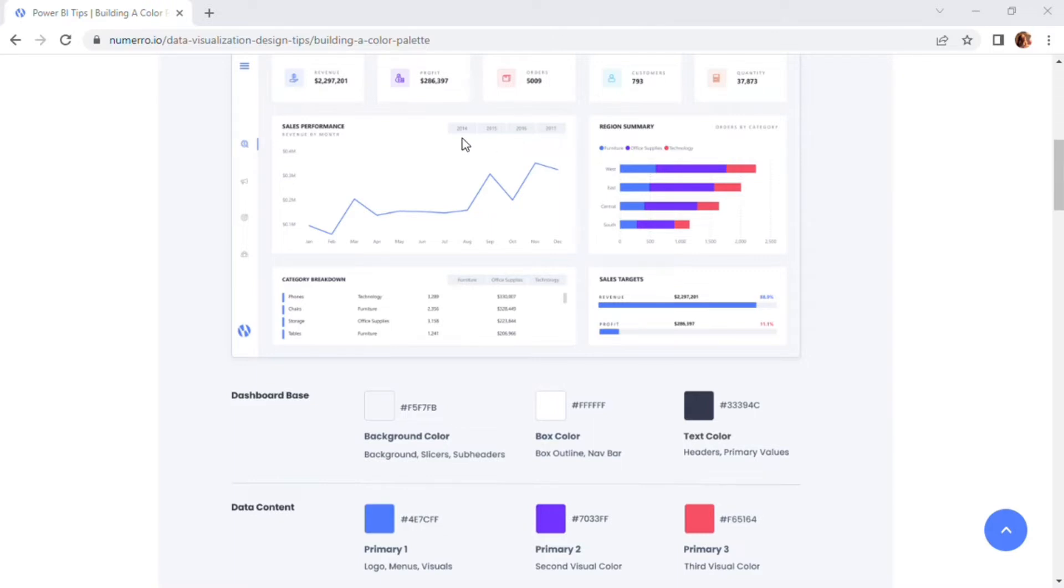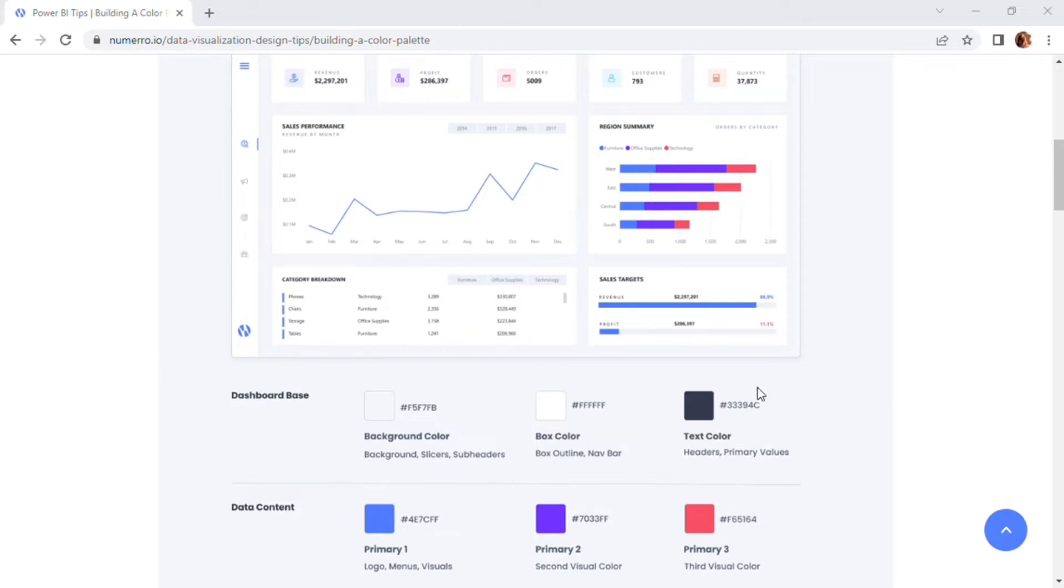We also recommend if you have any slicers or filters within the report boxes themselves to use that background color. This is just going to tie everything together really nicely and allow those slicers to pop against that white background color as well. And then for our text color, we're just using a black gradient here. We do recommend using black scale colors for text. They're just going to be the most readable, not overwhelm the user's eye as they look at the page and try to determine what's going on. Black with these particular white and light gray colors is really going to pop and look good.